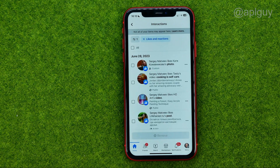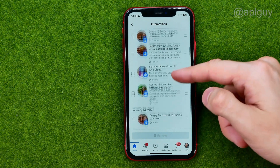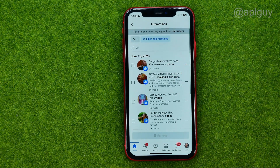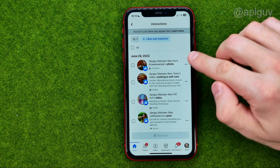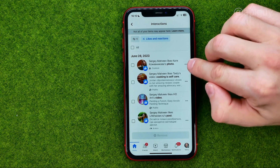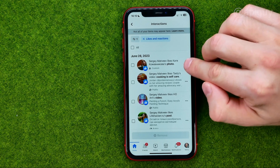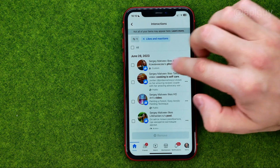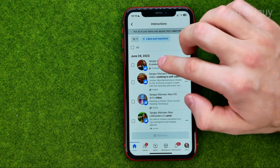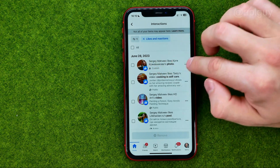That's where we can find all the content we have liked. If we want to remove a like from some particular photo or post, first off we need to just tap right here on the three dots next to that post.